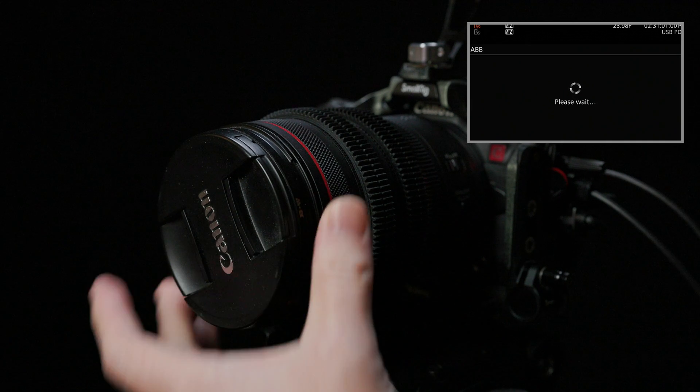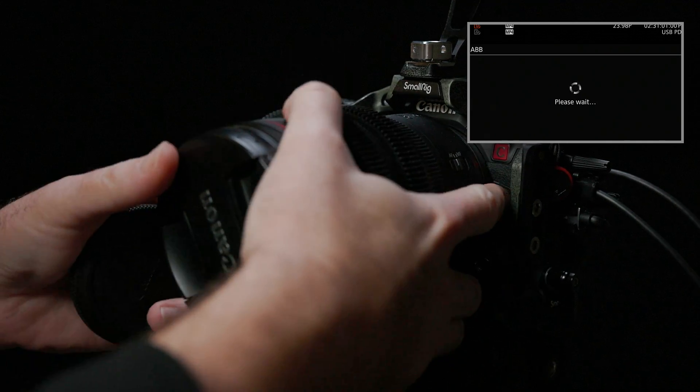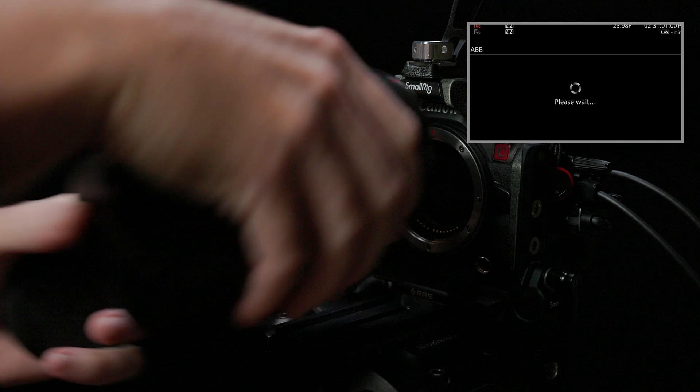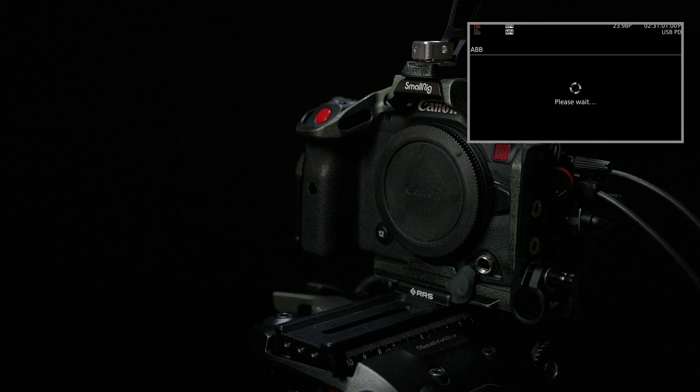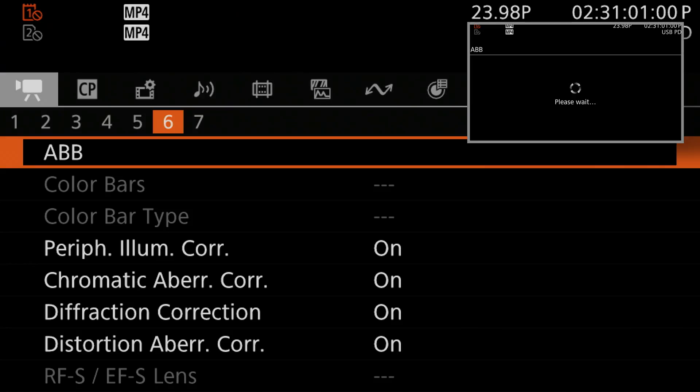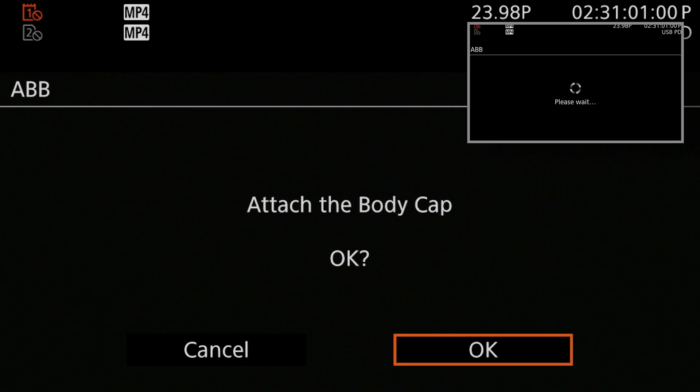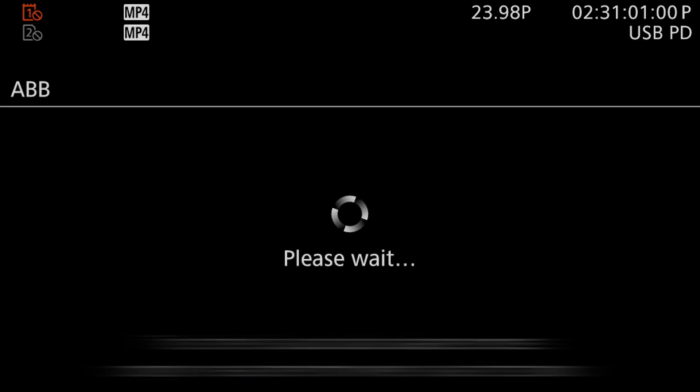The process is this: first, cover your lens with a lens cap — or, following Canon's directions directly, remove the lens and attach a body cap so that no light reaches the sensor. Then jump into the menus, head over to the Camera Setup 6 page, and select the ABB entry. The camera will prompt you to have an attached body cap, which you should have already done — just select OK. The camera will then take a few seconds to adjust its black levels. If you don't want to proceed, you can hit cancel to back out.